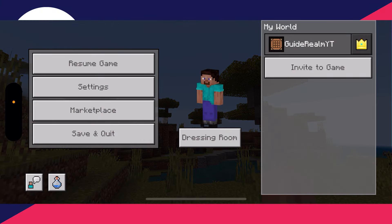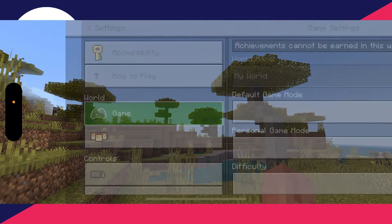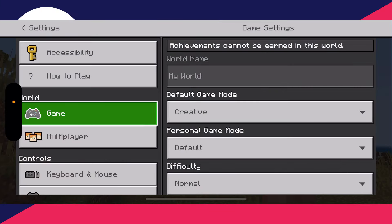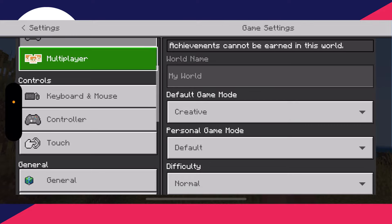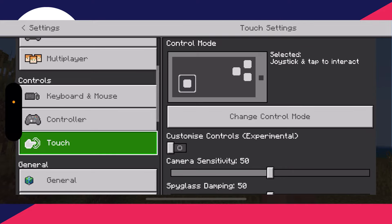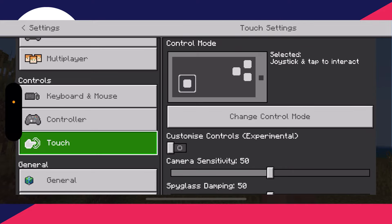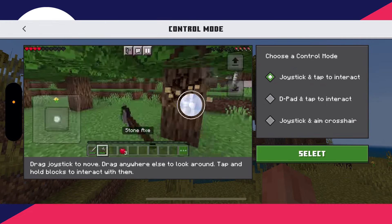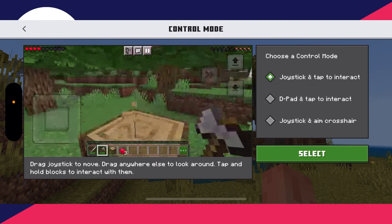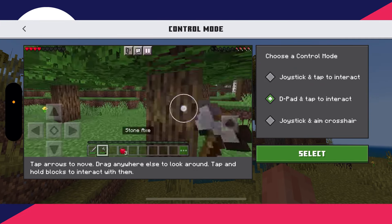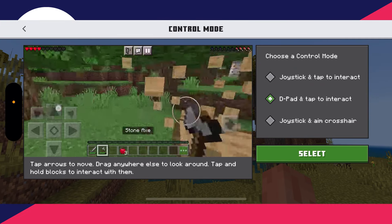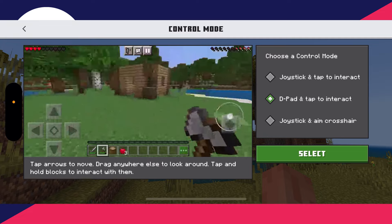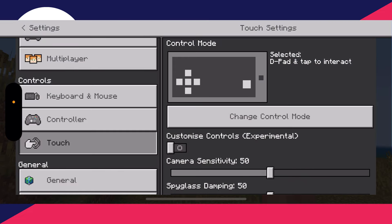First of all, pause the game and go to your settings. Come over to the left into Controls and click on Touch. First of all, click on Change Control Mode and select D-pad and Tap to Interact, then click Select.